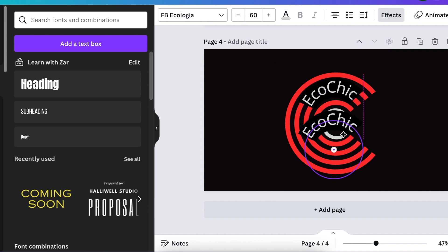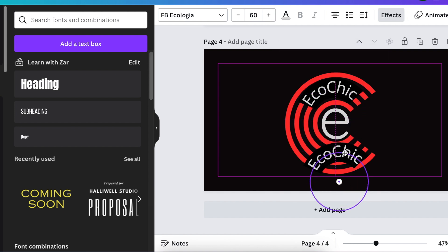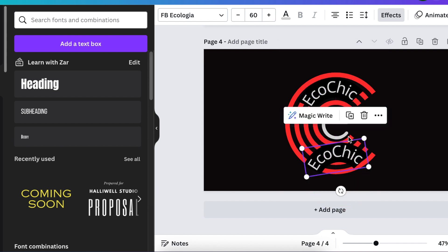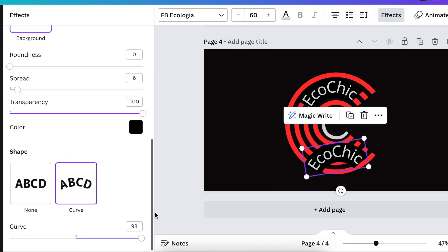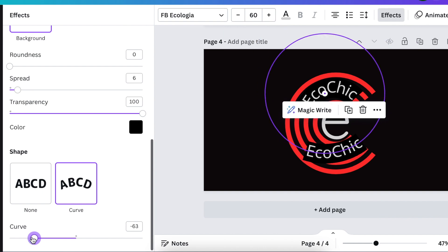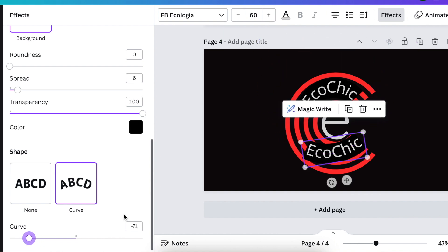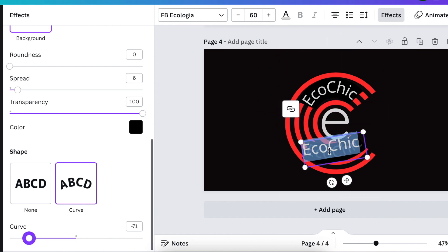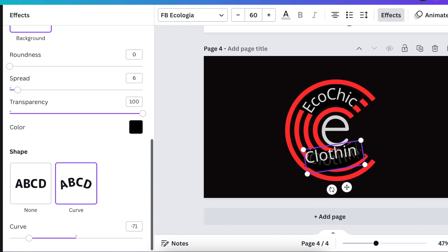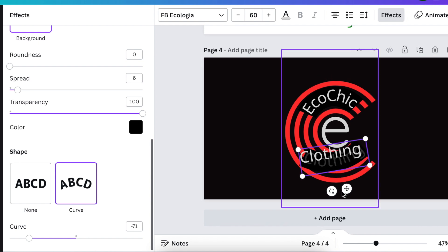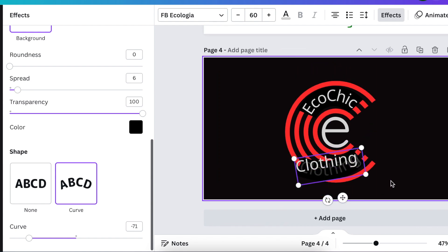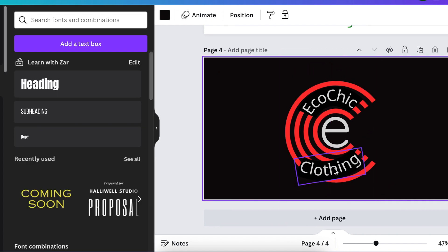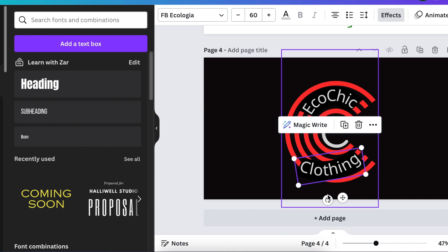Position it nicely without extra gaps, duplicate the shape, go to your effects and curve it the other way around, and change the text to clothing.